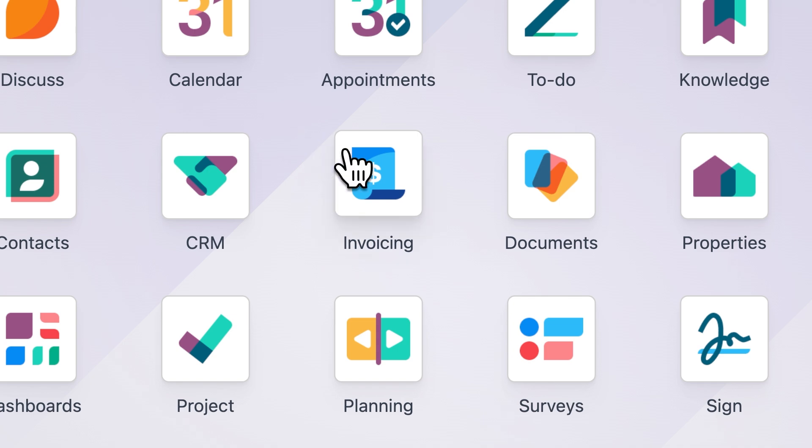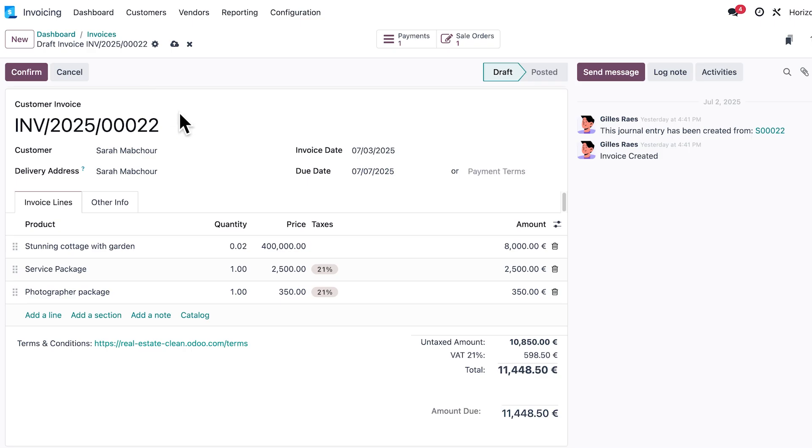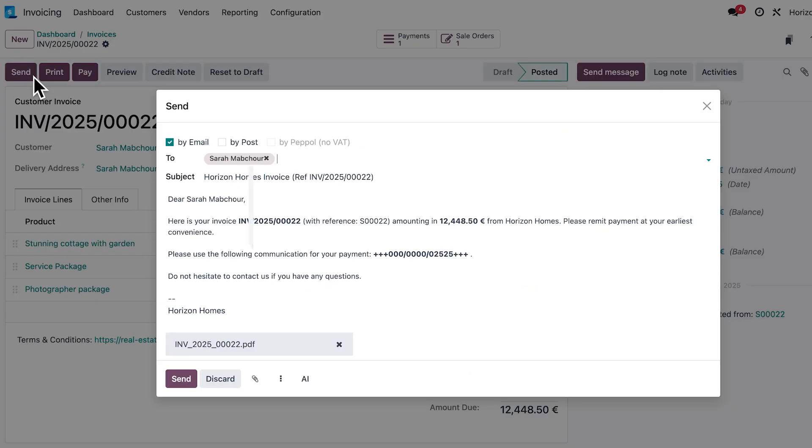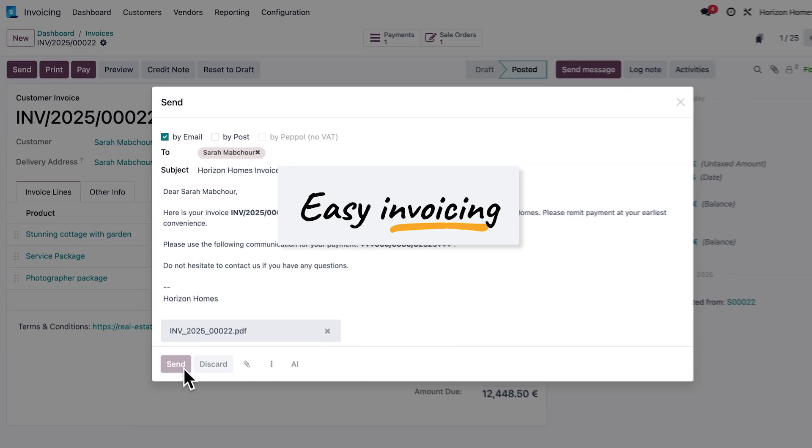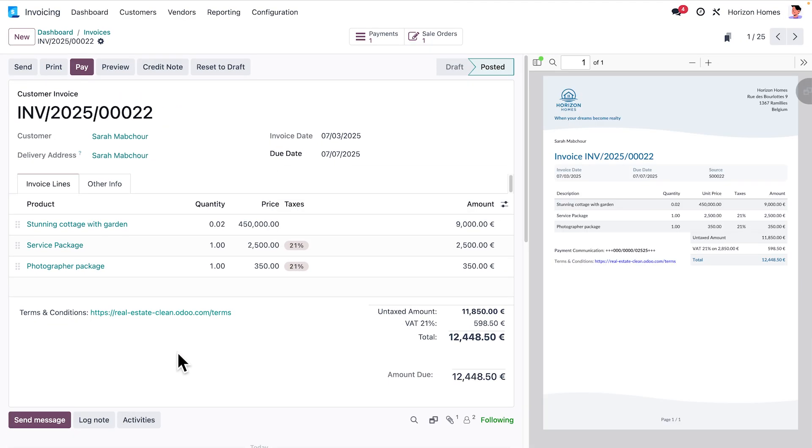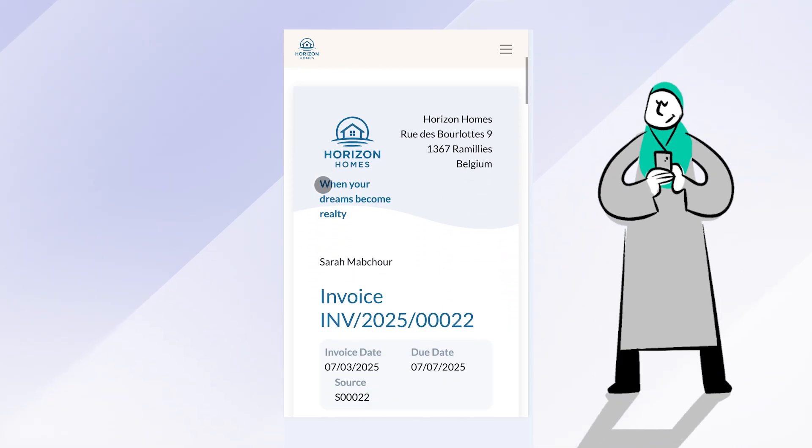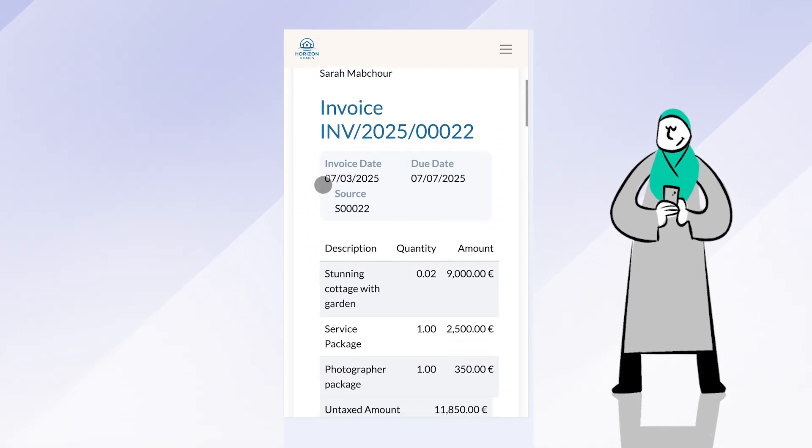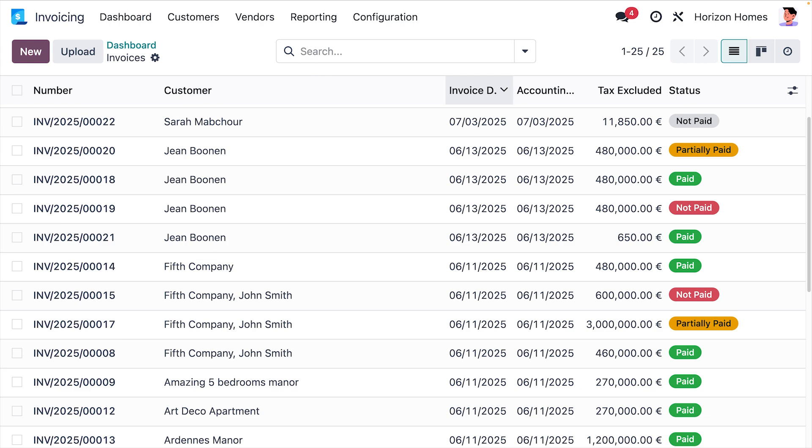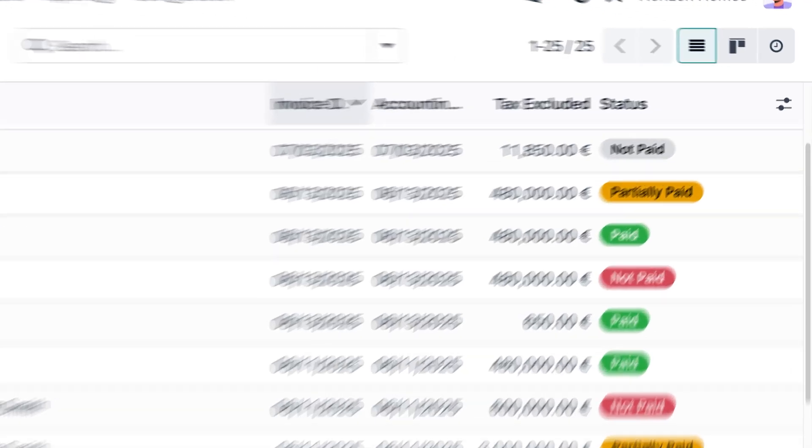Time to send the invoice to Sarah. We simply adapt the final price and send the invoice to Sarah with just one click. Sarah reviews the invoice, and once it's paid, the payment status is automatically updated.